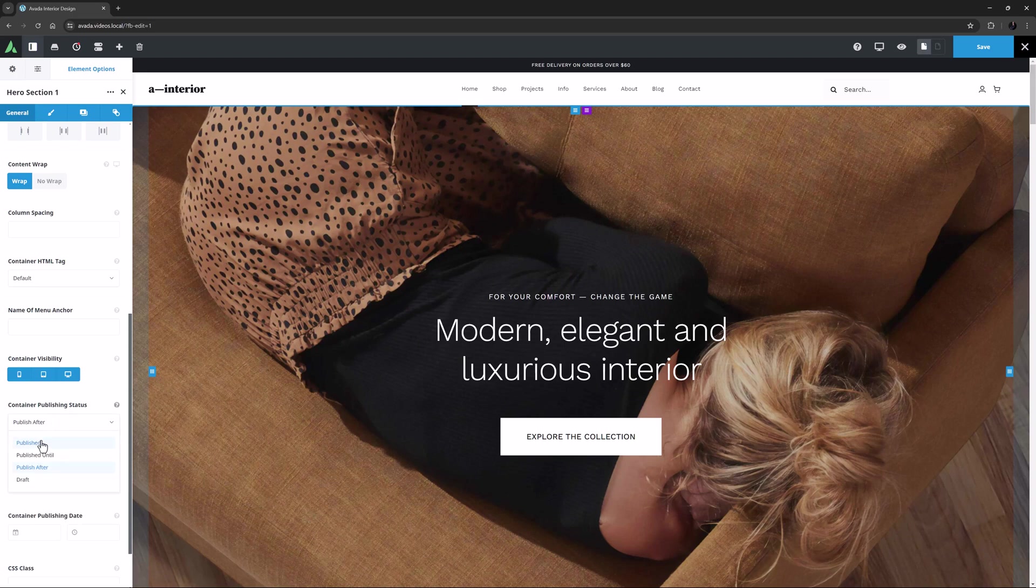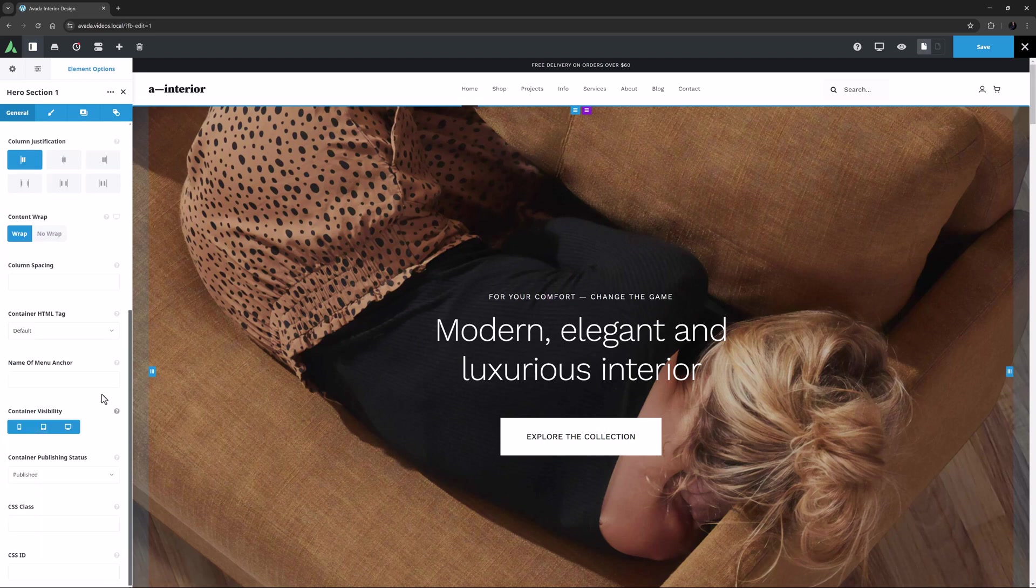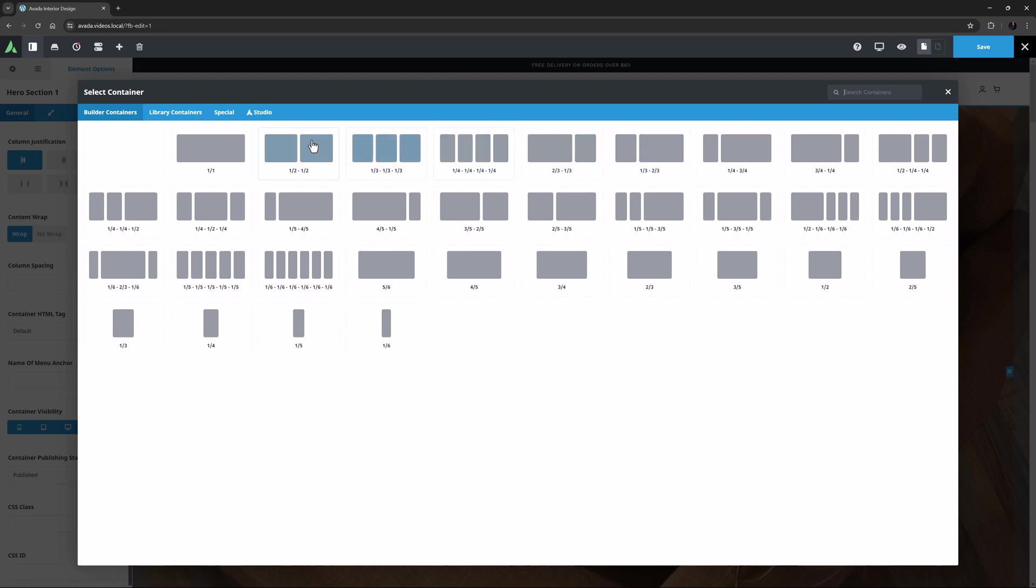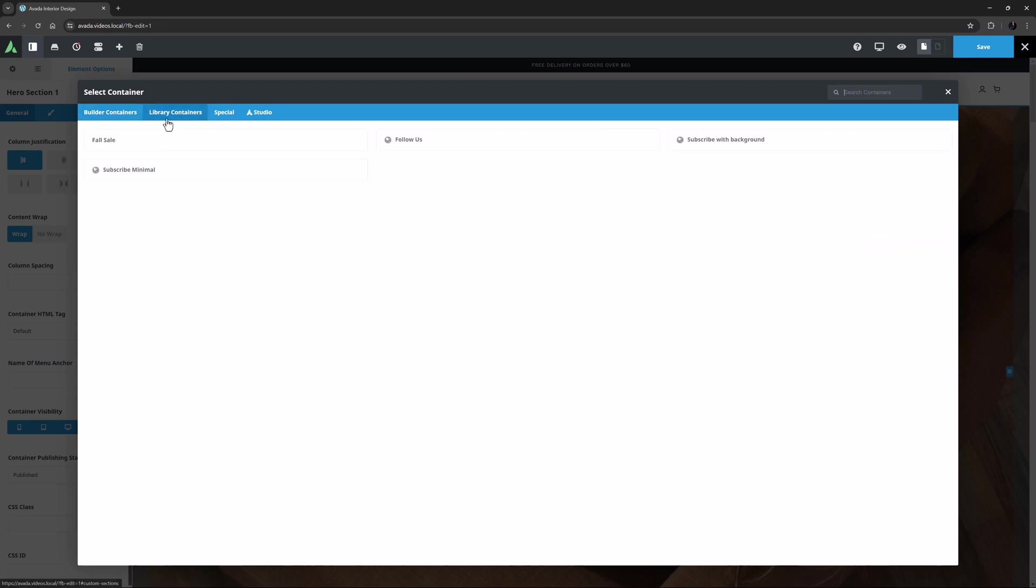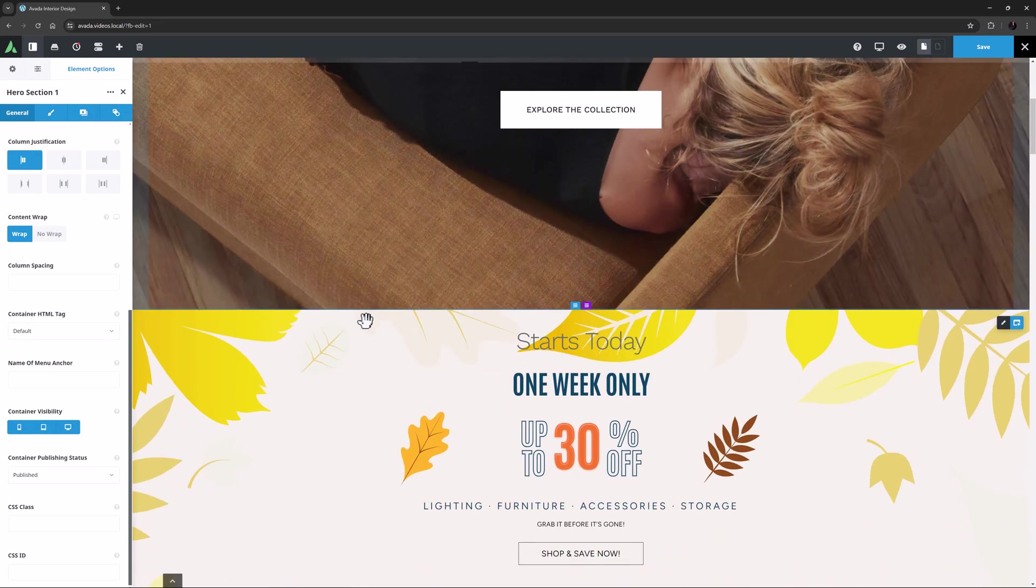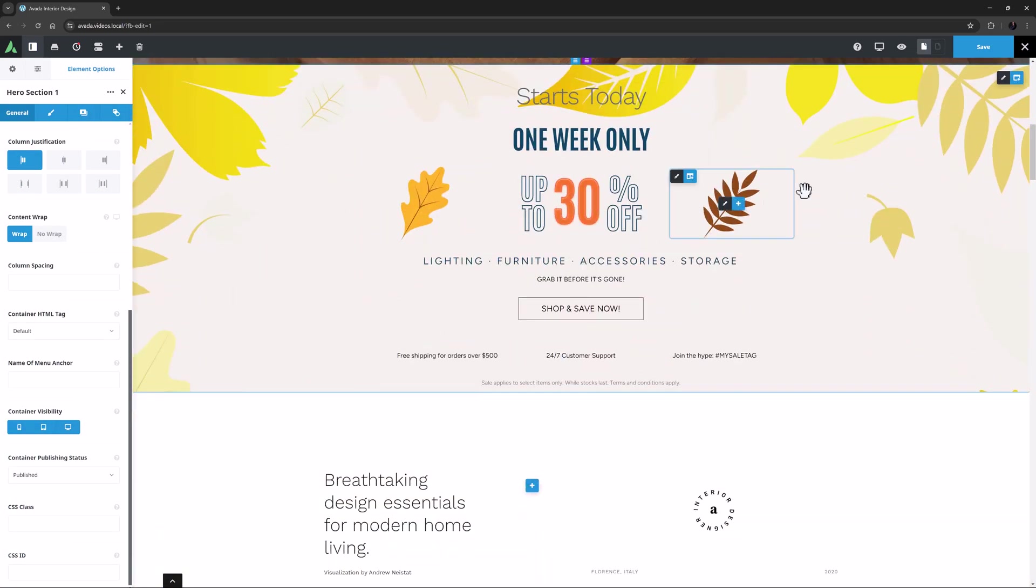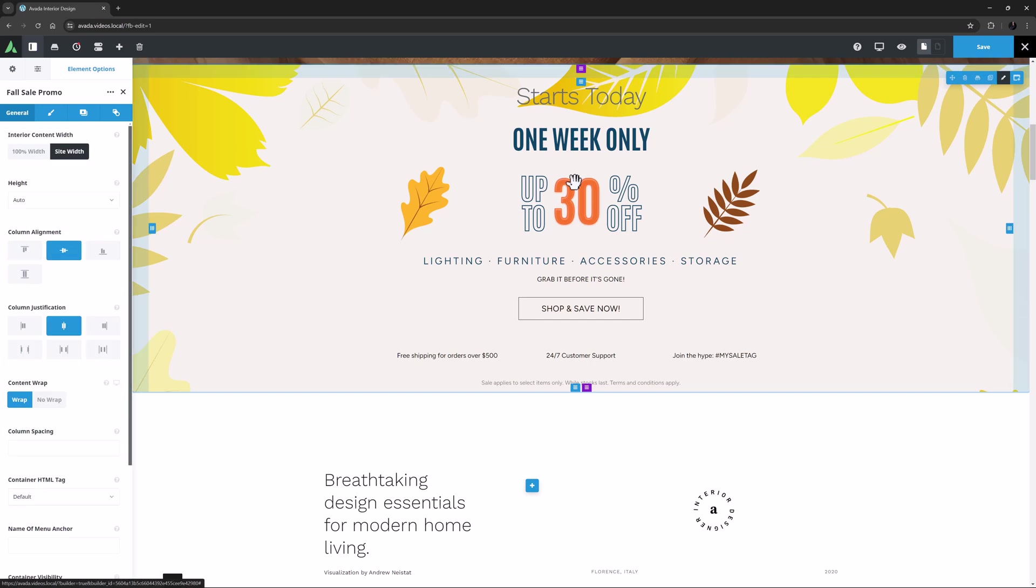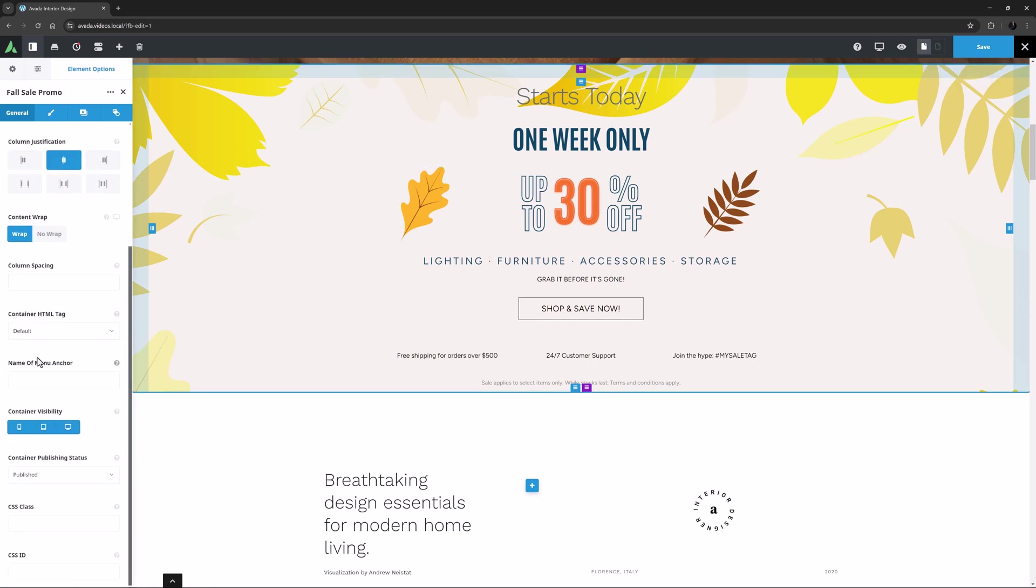So let's say you have a container with a seasonal special. I'll just add a modified Avada Studio container that I have saved to the library to represent that. So now we can edit the container, and choose publish after.